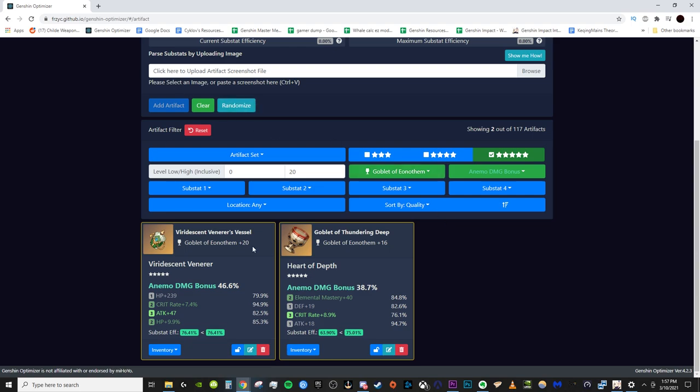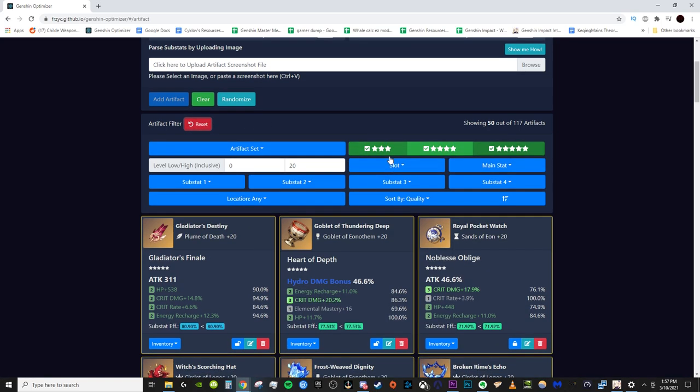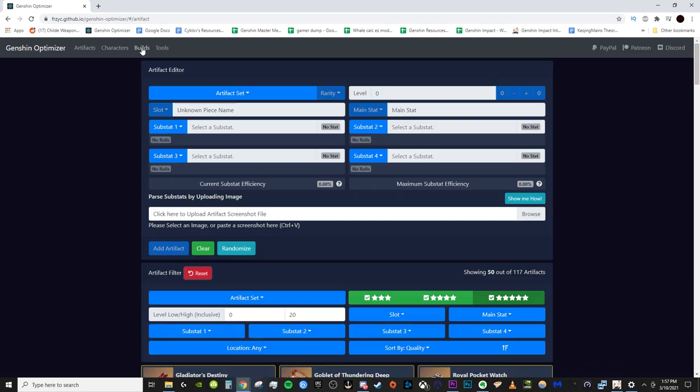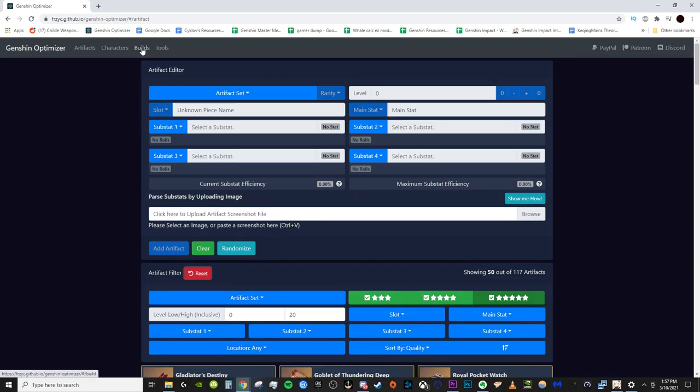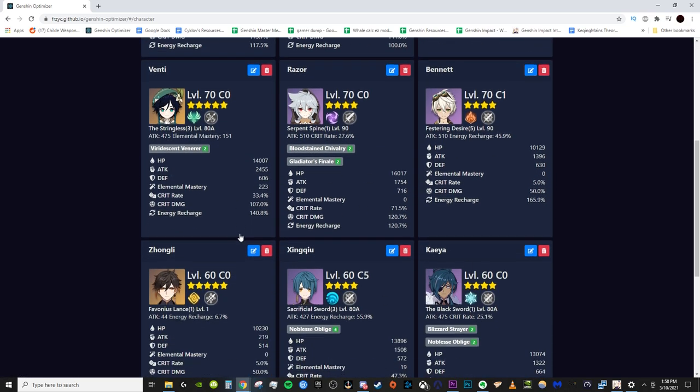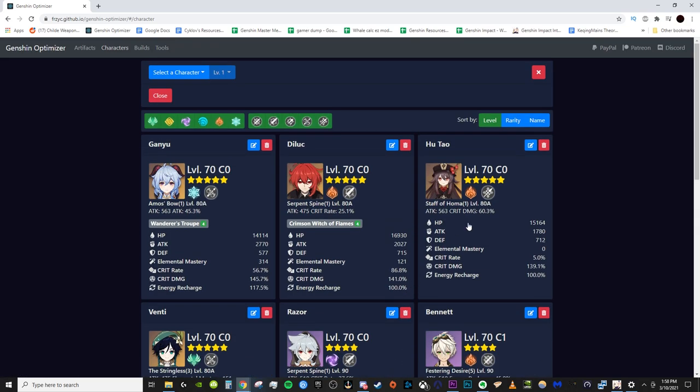You can also sort all of your artifacts here based on, you know, if you're looking for a particular goblet or something. But we're going to reset. You can see I have all of my artifacts already inputted in here. Once you have all of your artifacts inputted, then you want to go to your characters tab. This is where you can input all of your characters you want to be building sets for.